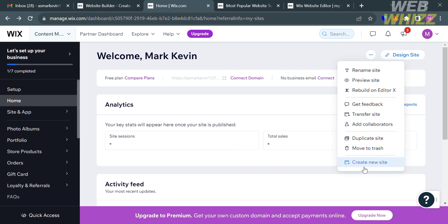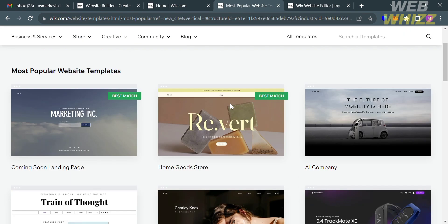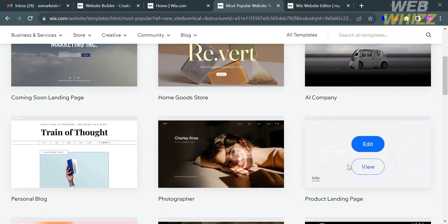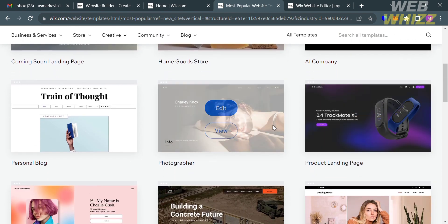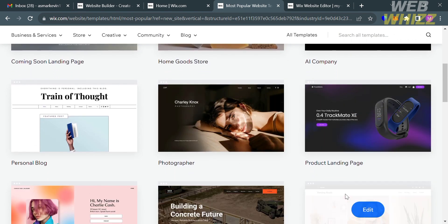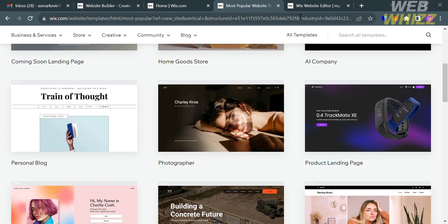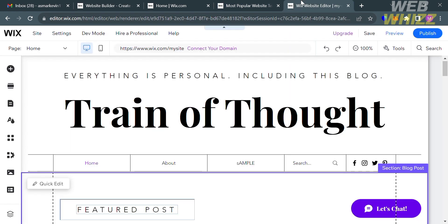After that, you can choose to create a site from scratch or using a template. If you choose a template, you will be directed to a page showing a variety of templates you can use to start customizing a website. Let's choose one and click the Edit button, and you will be directed to the editing page.